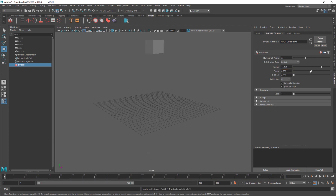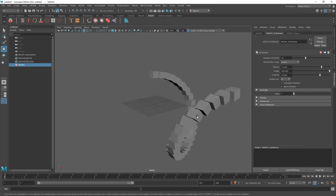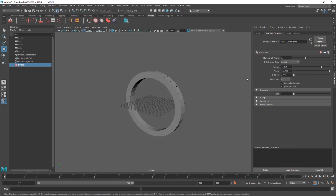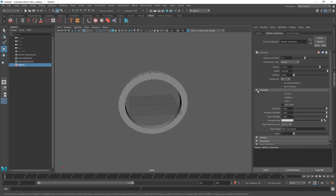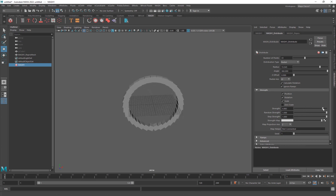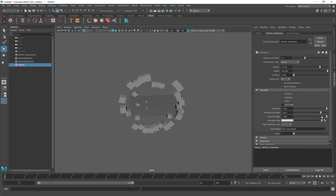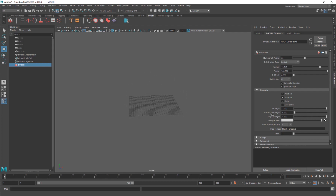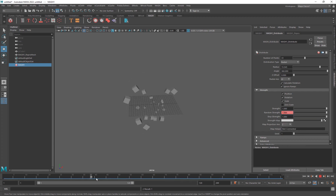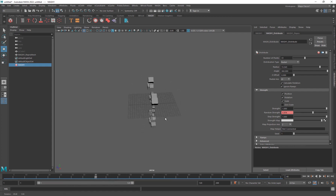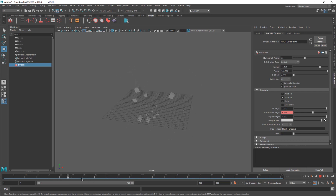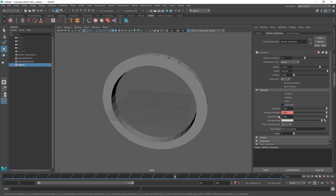You have the Z offset which makes a swirl-like effect. Under the Strength pulldown you have the strength of the distribute type - how strong it is. There's also a very cool option called Random Strength, which randomly brings the distribution in. You can animate it: set a key at frame 0 with Random Strength at zero, go to frame 72 and set it to one, and you get a cool animation of cubes forming randomly.